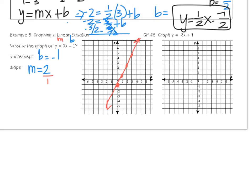For guided practice number 5, graph the equation using the slope and y-intercept. Pause the video and resume when done. The y-intercept is 4, so put a point at 4 on the y-axis. The slope is negative 3 — put it over 1, meaning fall 3, run 1, and repeat until you have enough points to draw your line. We'll have a quiz on this at the beginning of class tomorrow. If you don't understand, watch the video again and bring your outline for your participation grade.